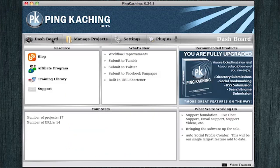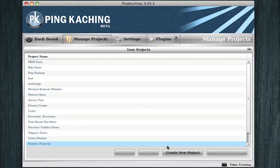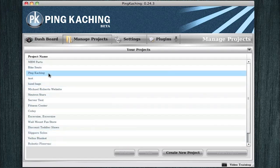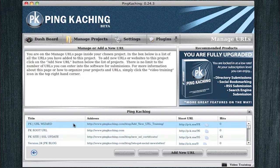From the dashboard, to submit something into the software, we'll go to Manage Projects. You would create a project or enter a project by double-clicking.